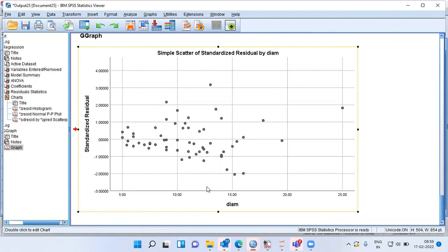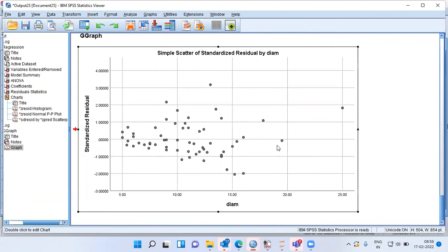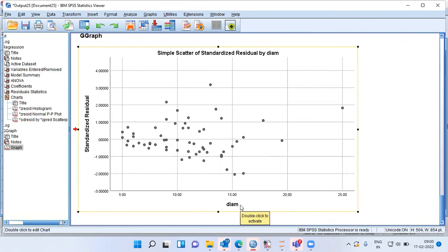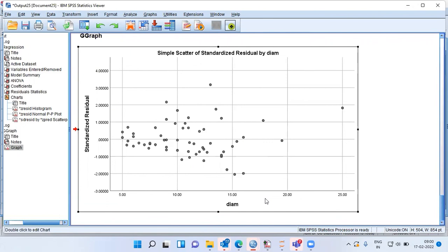How do we correct for heteroscedasticity? The answer is that we need to define a weighing variable — a variable with weights based on the inverse of the diameter of the product. Because diameter is the responsible variable, I have to specify weights which will be the inverse of the diameter. Using this weighing variable will decrease the influence of products with large diameter and highly variable polishing time, resulting in more precise regression estimates. With this, I have come to the end of today's presentation.